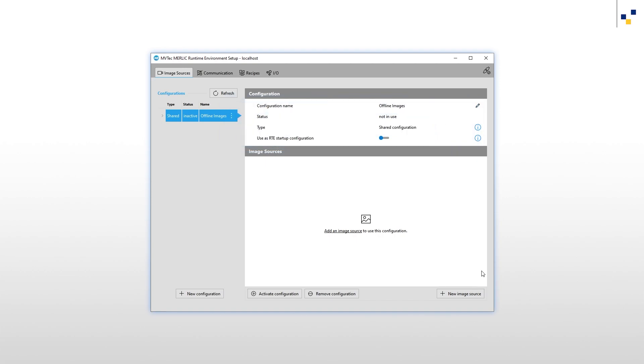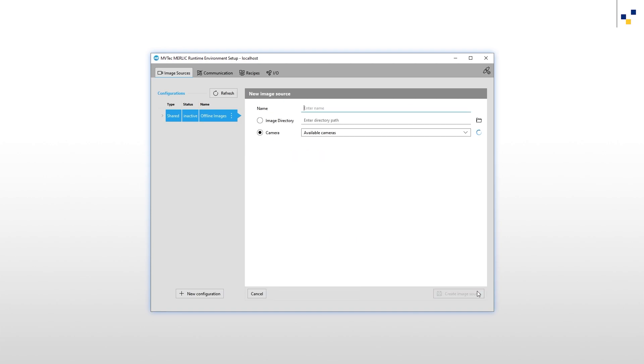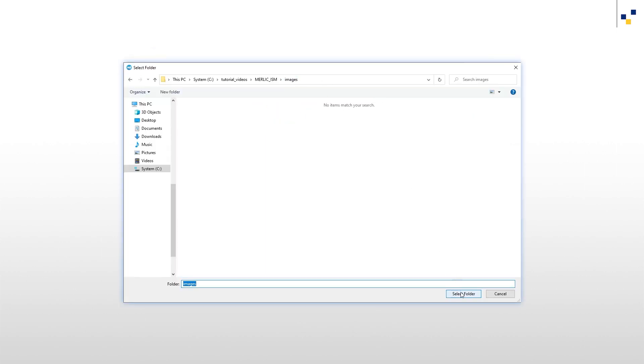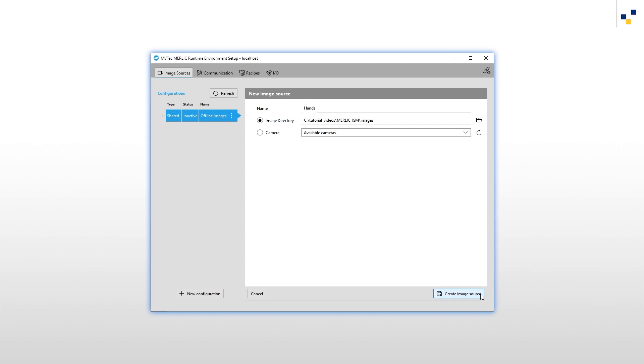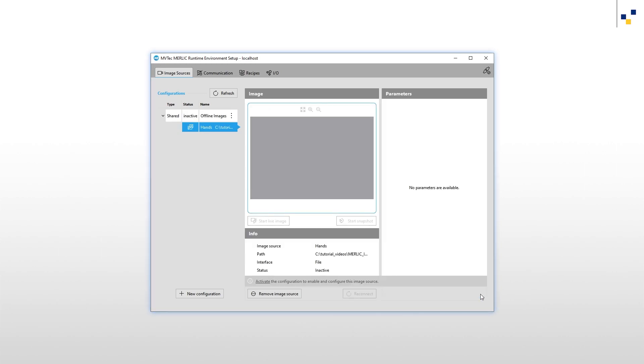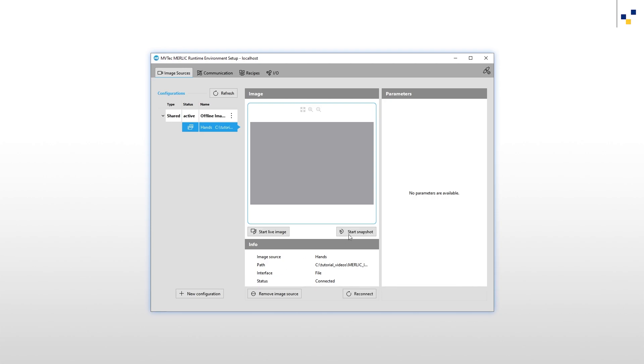Now we need to add an image source. The image source we want to add is an image directory. We name our image source Hands. The name of our image sources is important because it is the interface between our image source configuration and MBApps. We define the path to our image directory and create the image source.